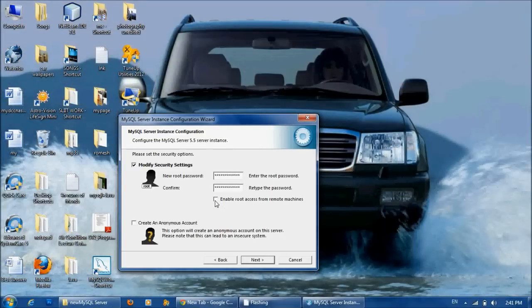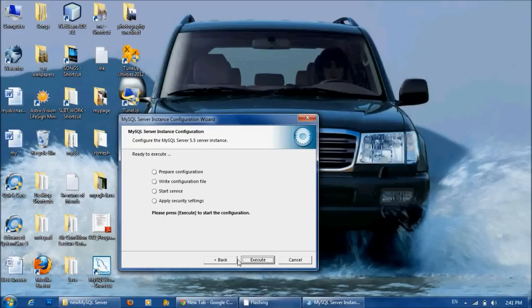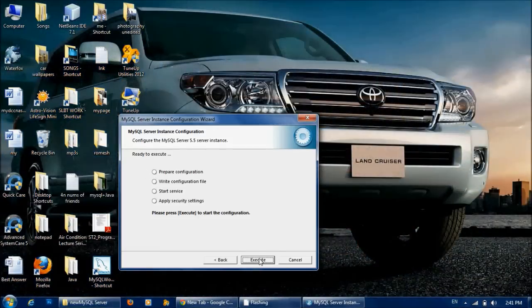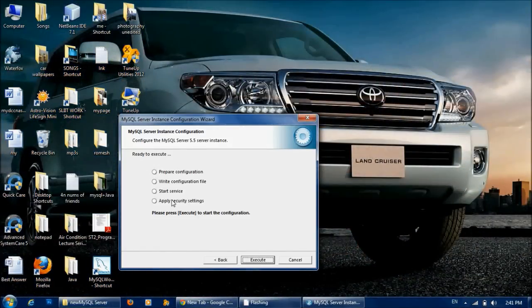Then click here. Here is the username. Enable root access from remote machines and click Next. These are the things that you are ready to execute now.